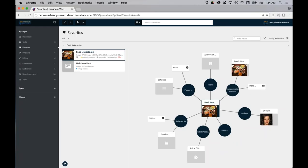As Rich was saying, an asset is not a file, and vice versa. An asset is ultimately a container. It has metadata associated to it, relationships associated to it, and somewhere along the workflow process it will also have a file.